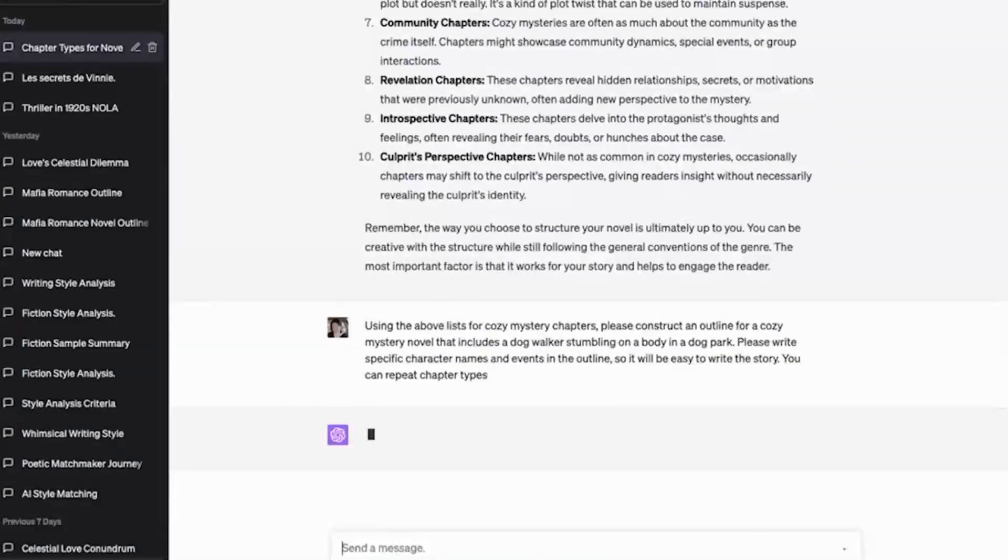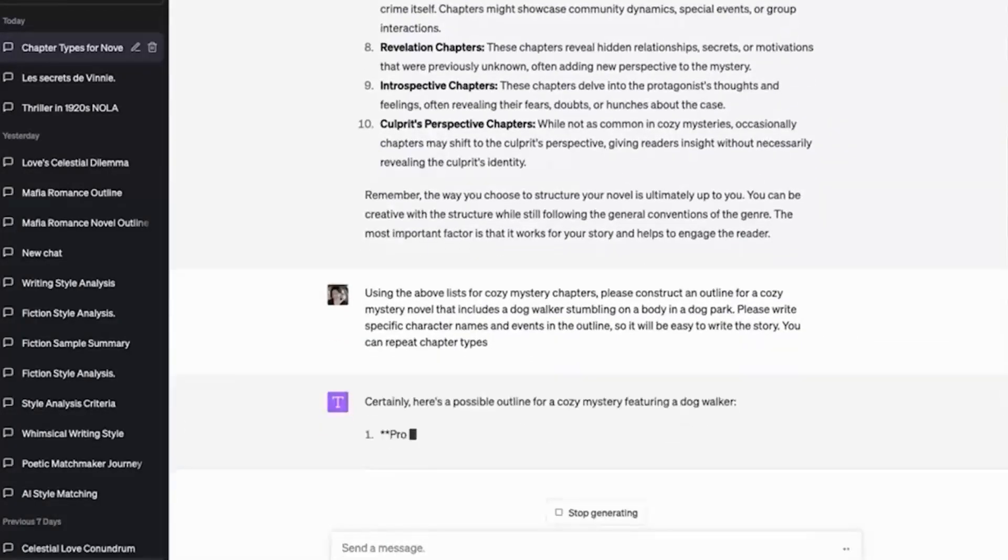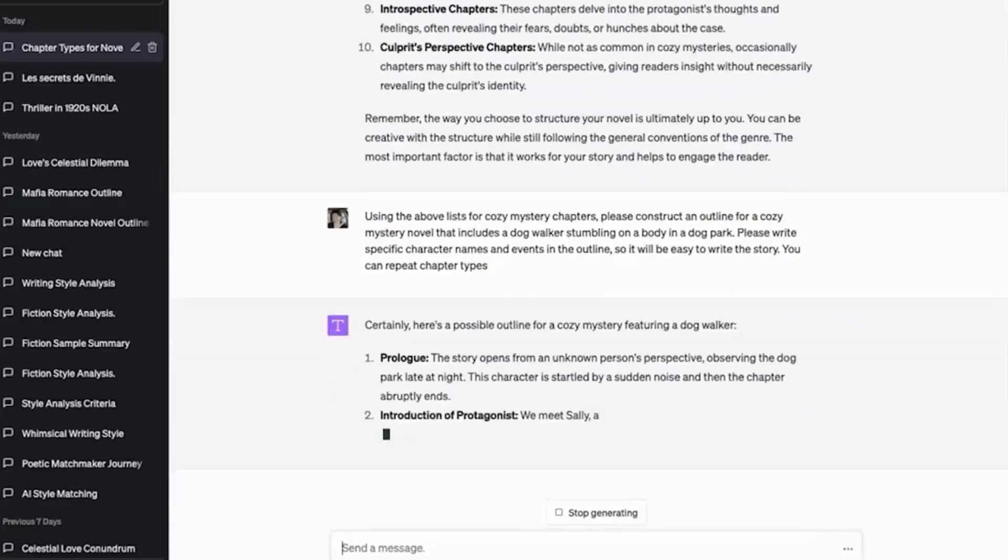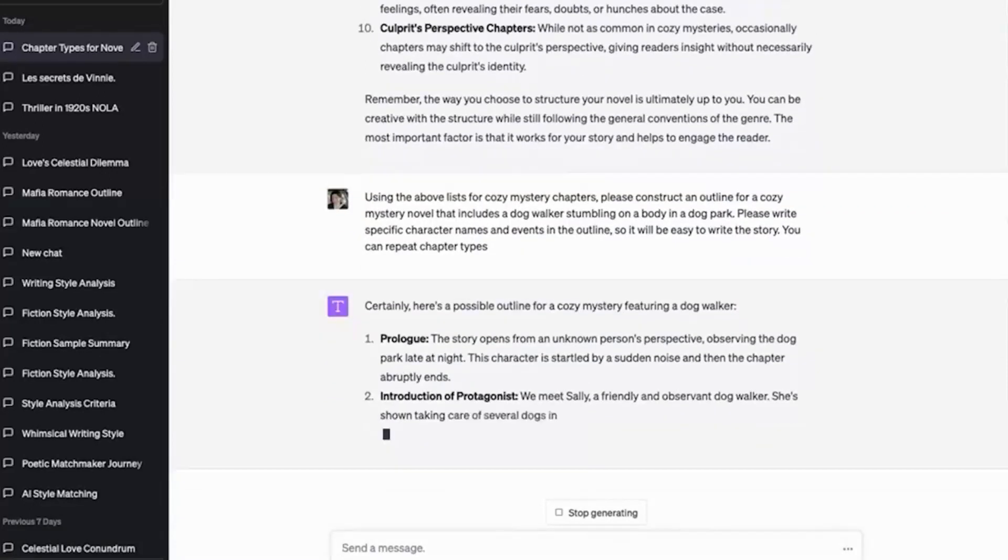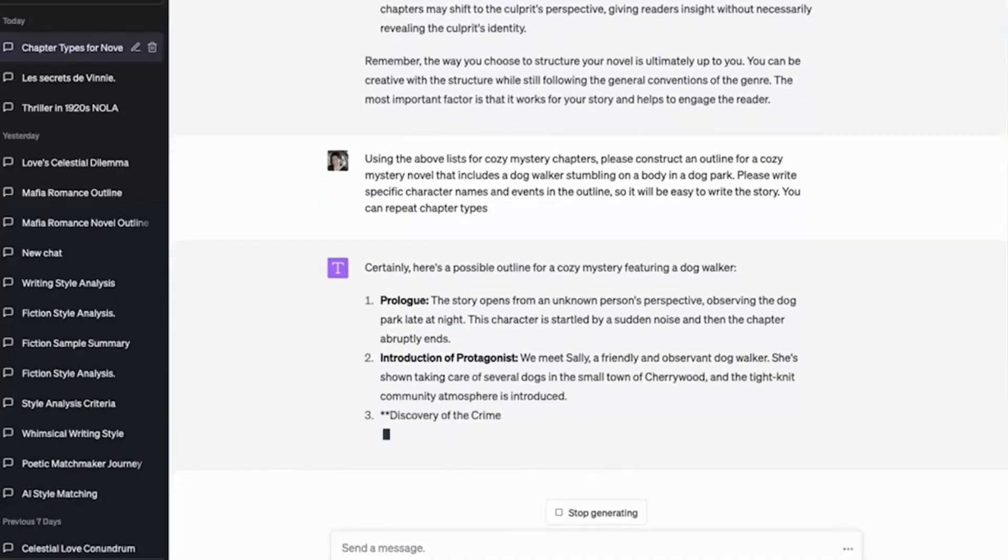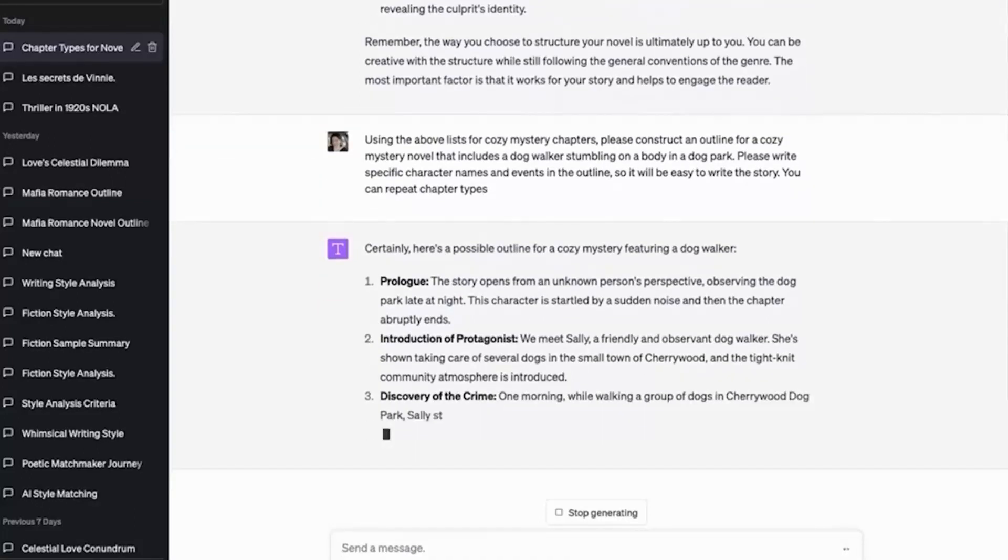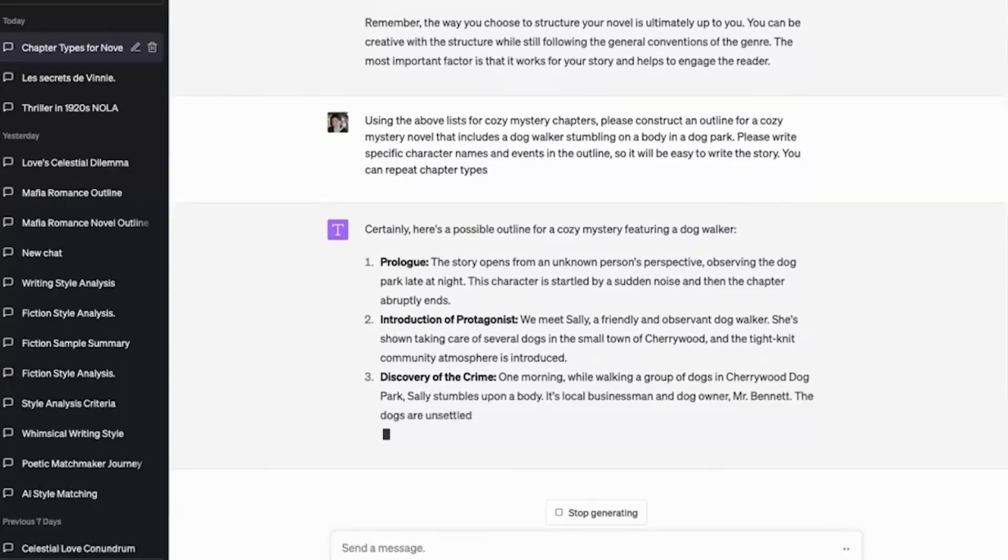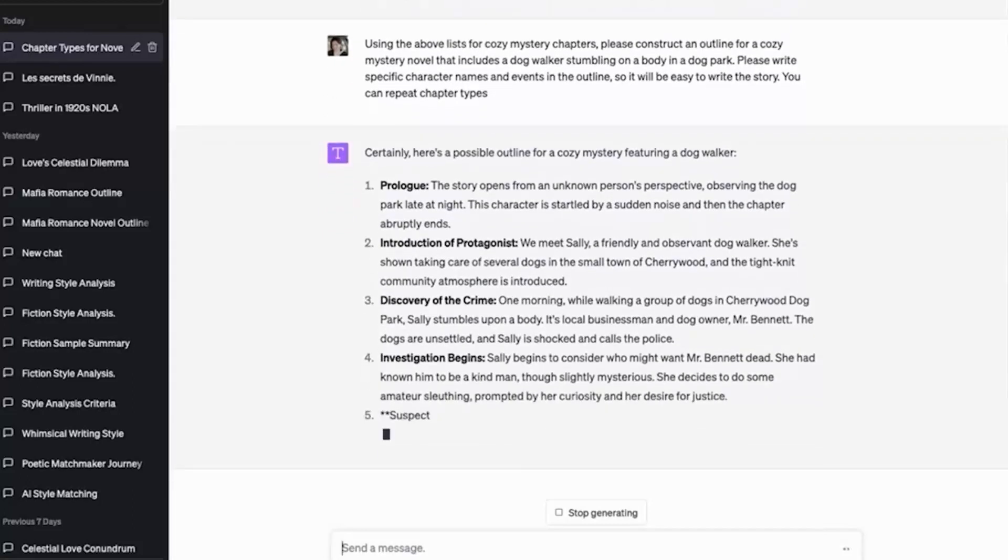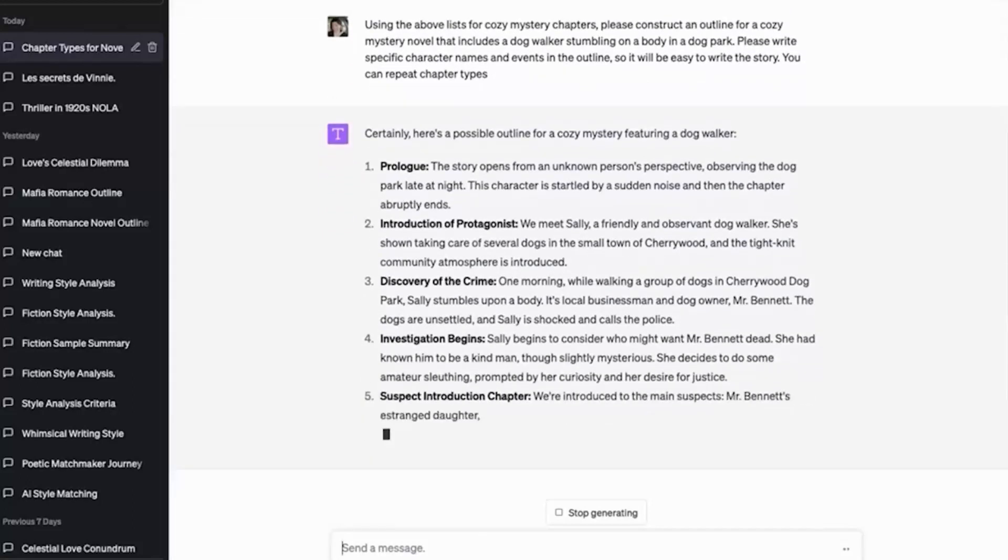The character is startled by a subtle noise and the chapter abruptly ends. Look at that, how it's bringing in some cliffhangers. I'm so proud of the little AI. It's really trying. We meet Sally, a friendly and observant dog walker. She's shown taking care of several dogs in a small town of Cherrywood. Discovery of the crime investigation begins.